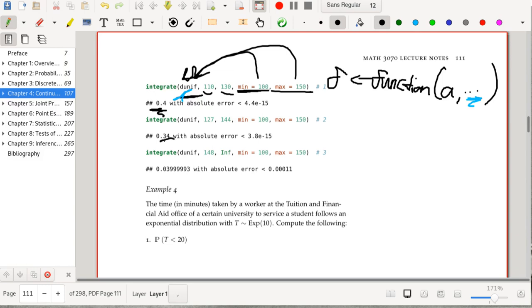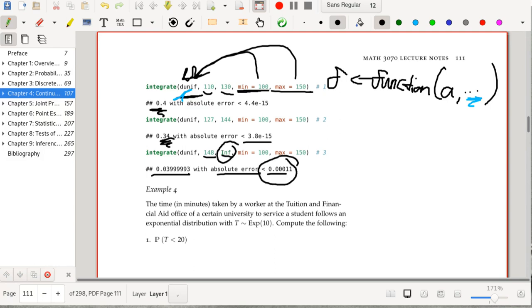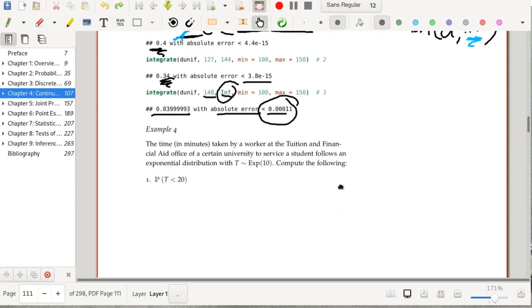For the other integrals: from 127 to 144, R correctly gets 0.34. For 148 to infinity, it handles the infinite endpoint but with more numerical error — the error does not exceed 0.00011, which is fairly sizable. The actual answer should be 0.04, and you can see the numerical error is noticeable. It's likely a consequence of having the infinity endpoint.